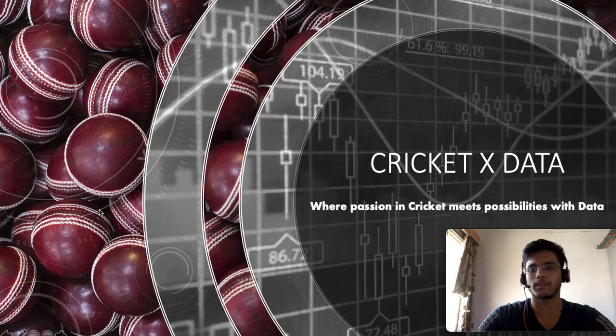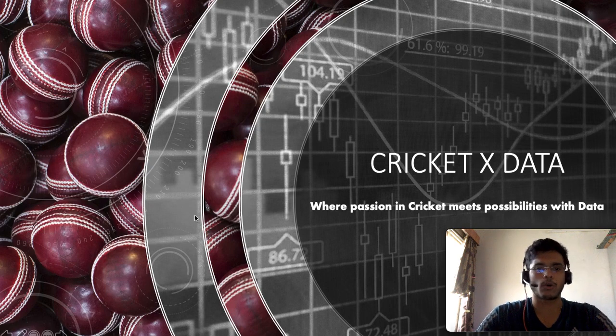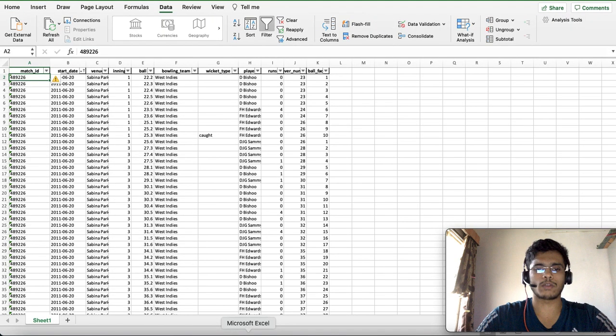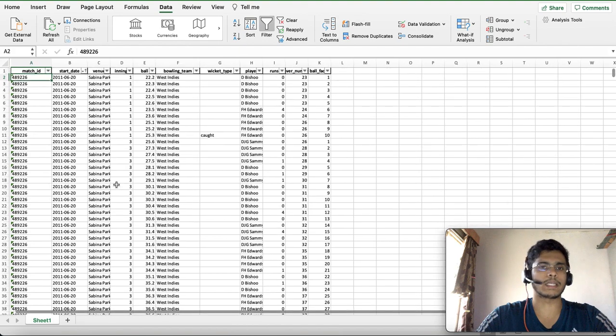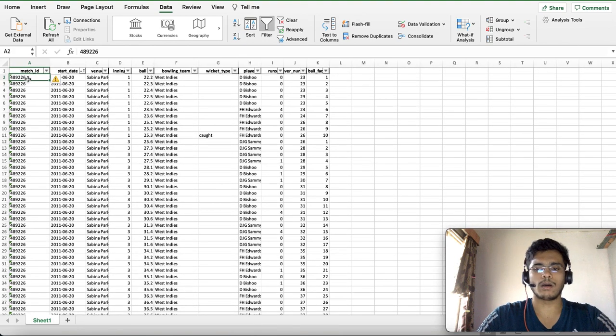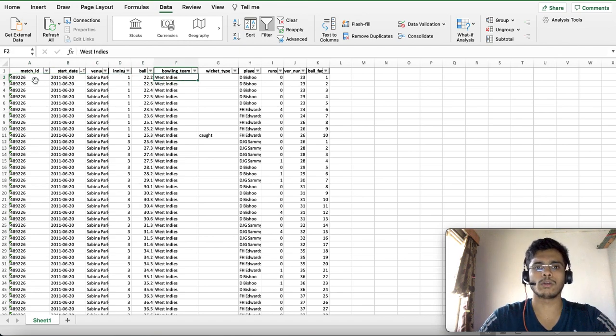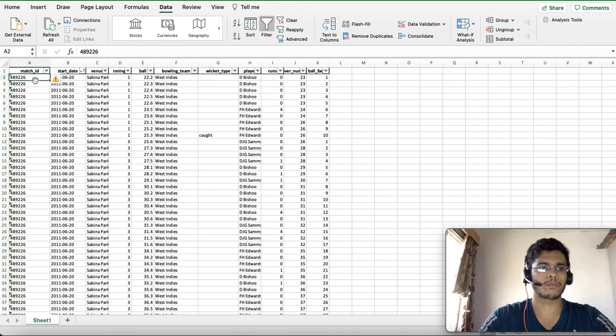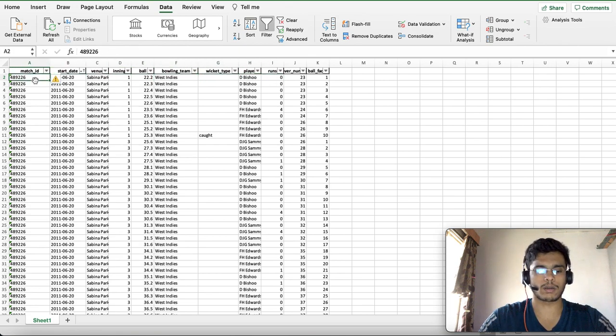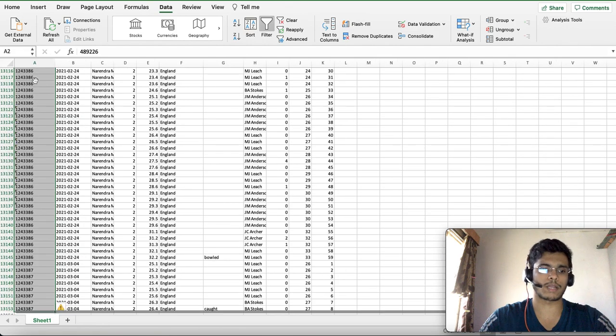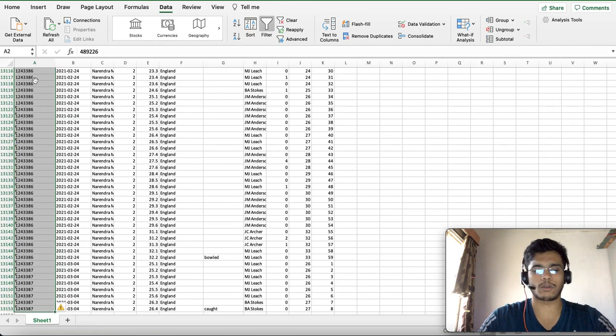An example of how that looks is something like this where you have different attributes about Virat Kohli's set of balls that he's faced.